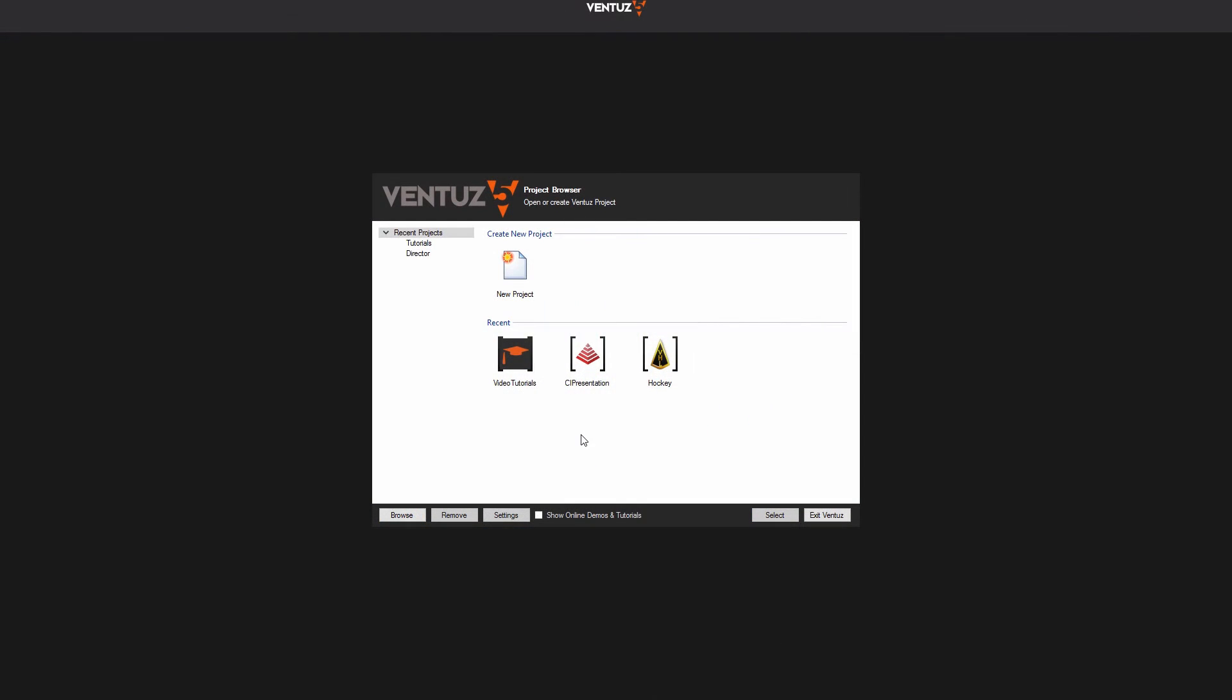Once you have installed the software suite you should have some new apps in your start menu. Start the Ventus designer and we can start off with creating a new project. In the window of the start screen you can see your recently opened projects, browse for other ones, and create a new one.